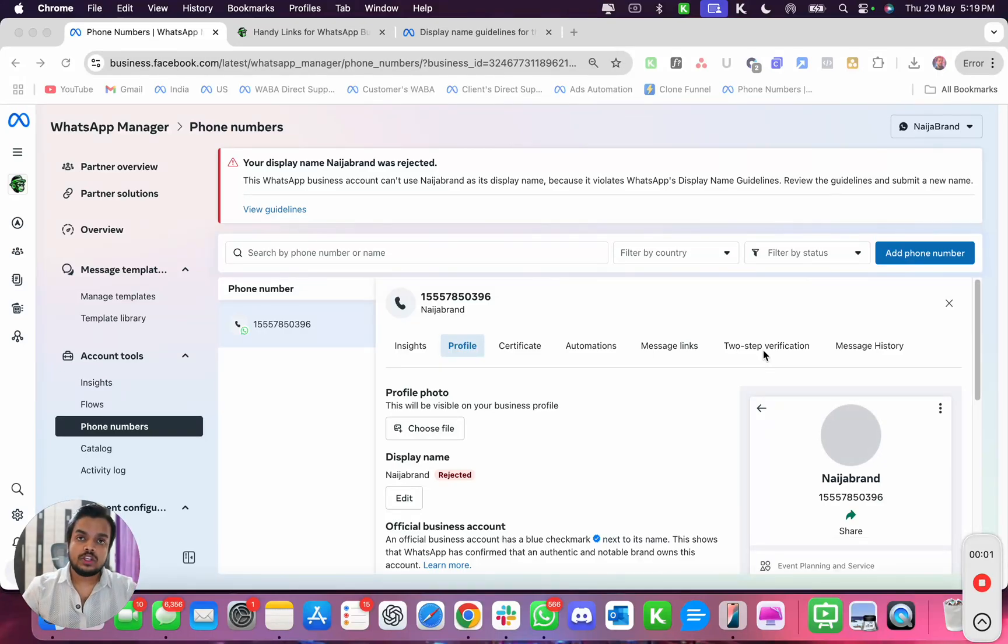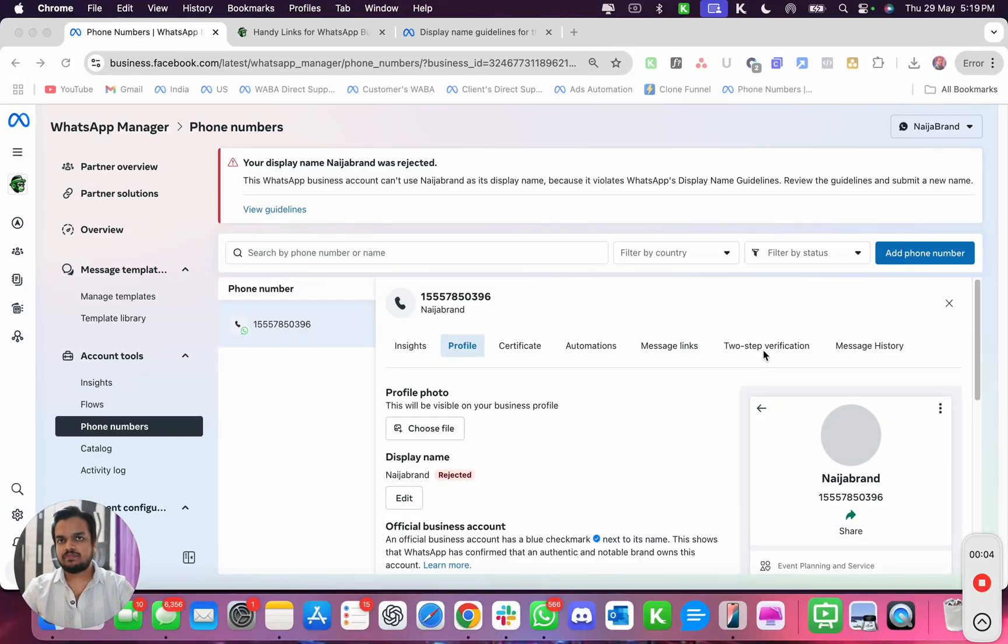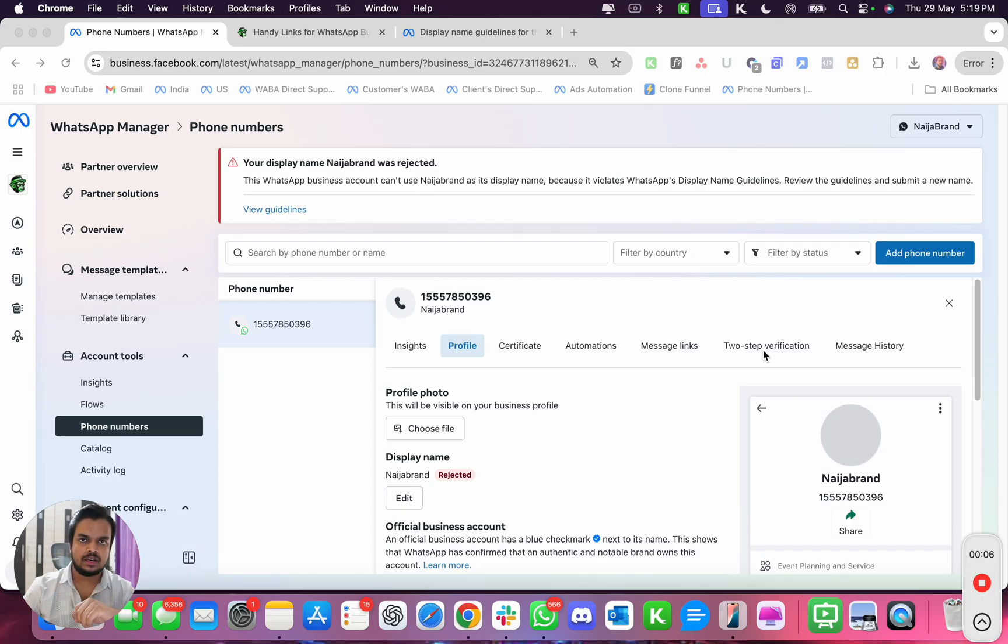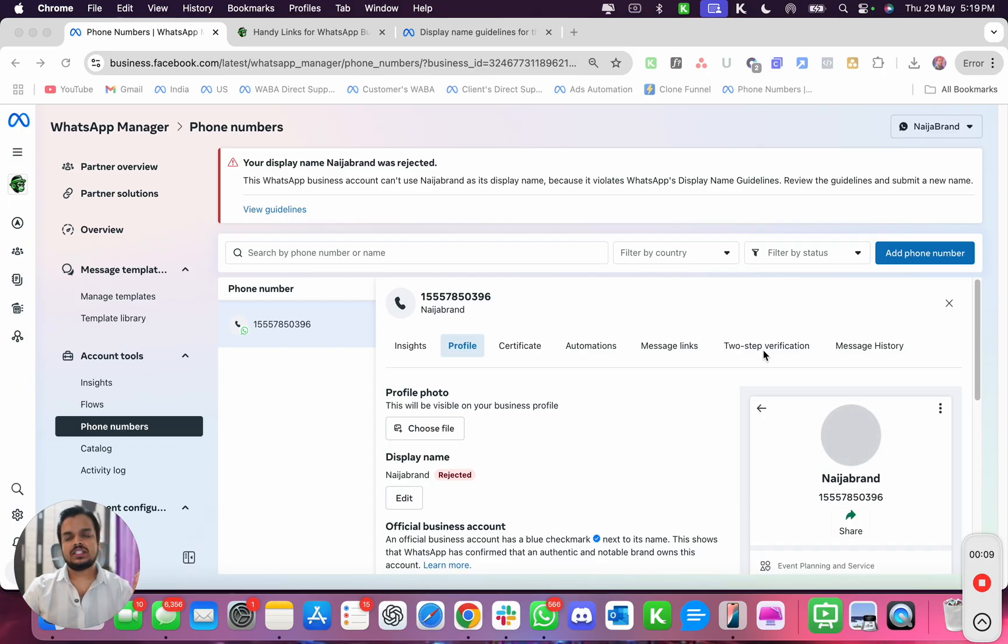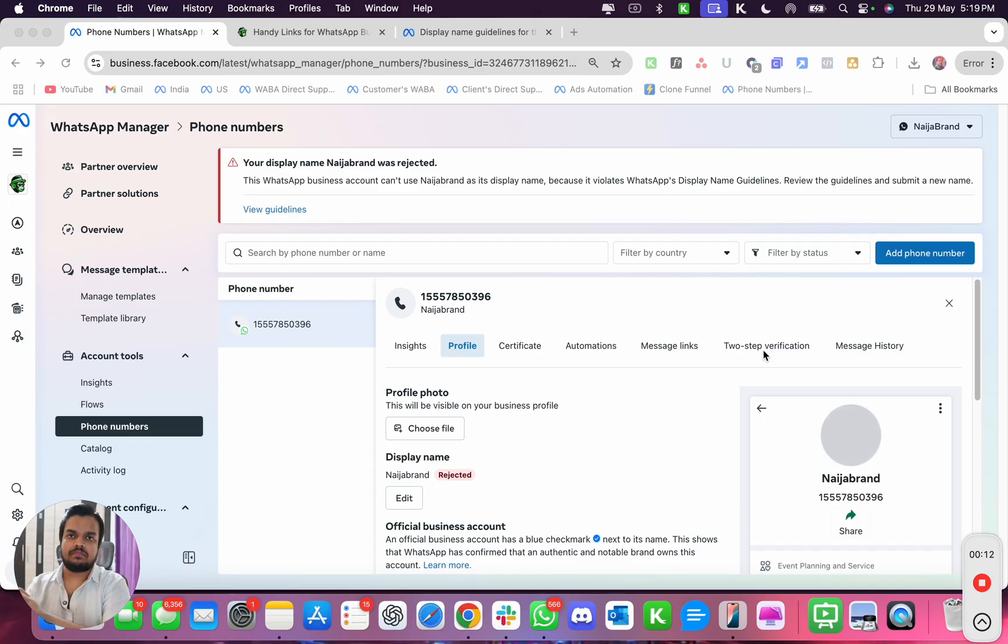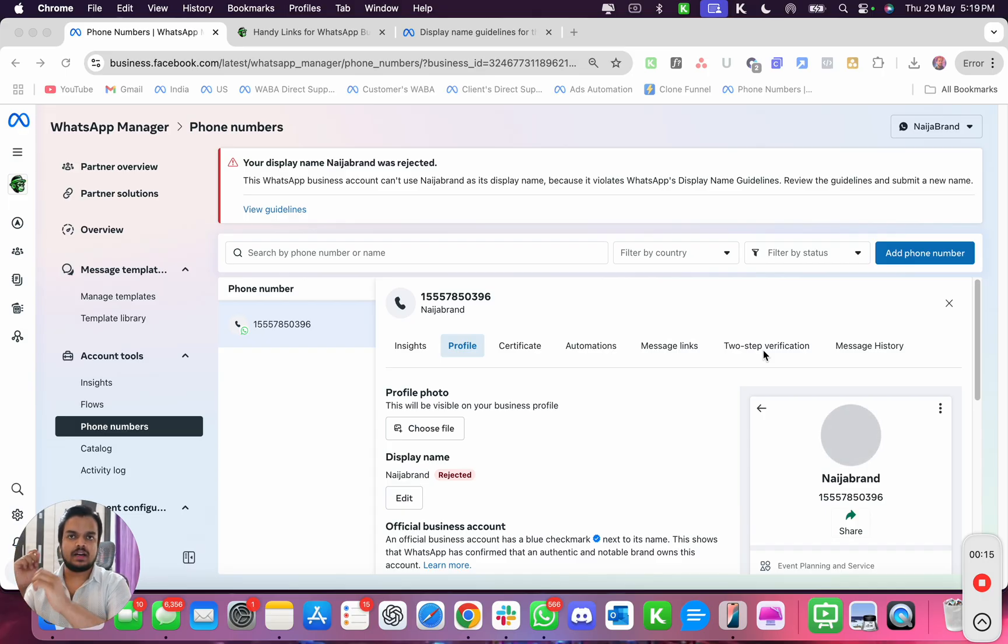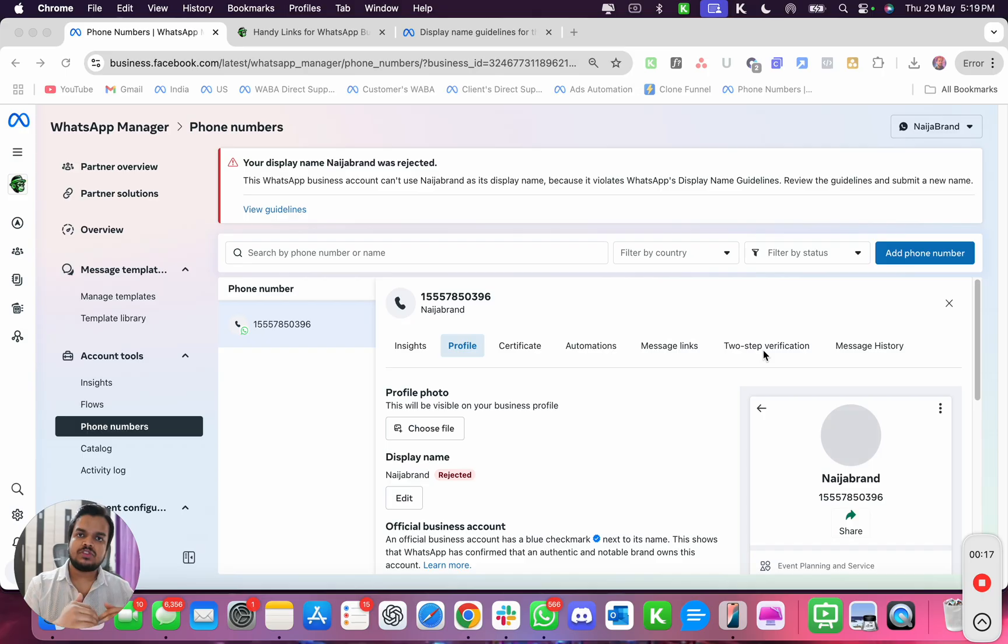Why your WhatsApp Business API display name got rejected. The display name means the name that you show on your WhatsApp number, and once that display name gets approved, every time you send a bulk message or an individual message using your Cloud API, the end customer would be able to see your business name without them saving your number.